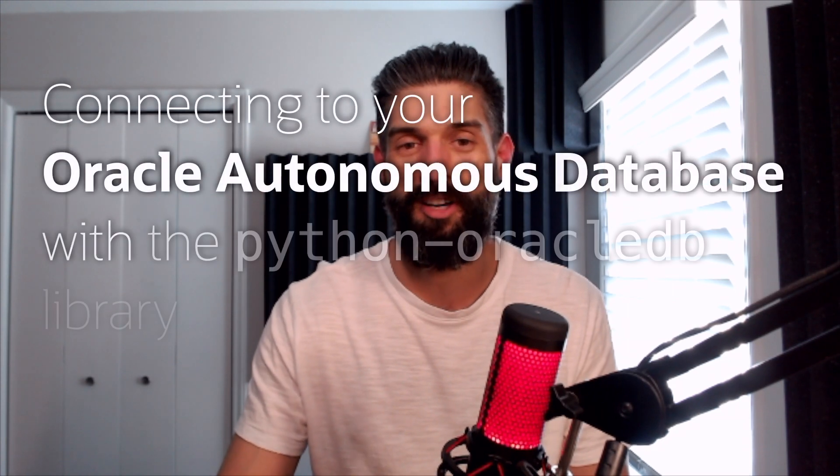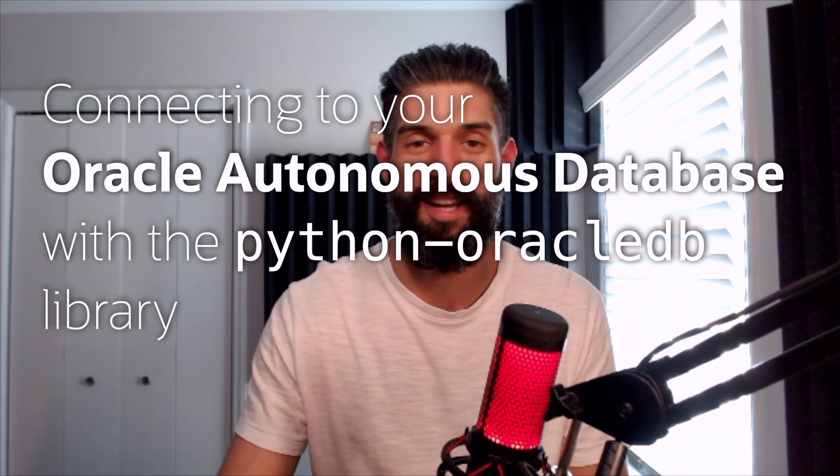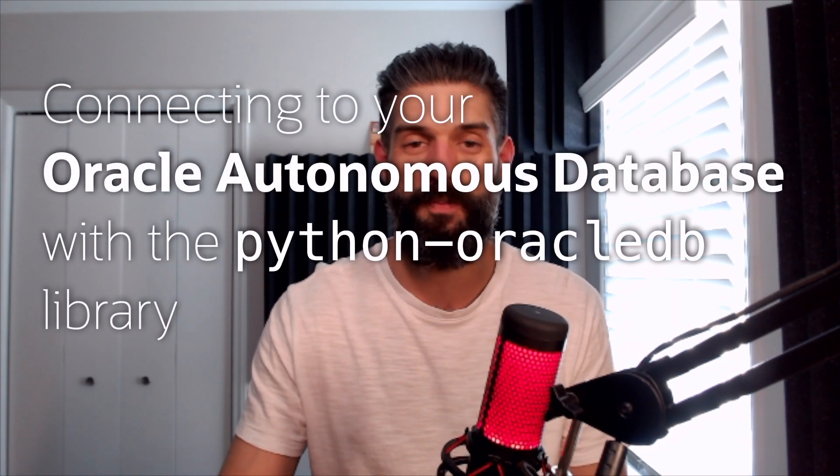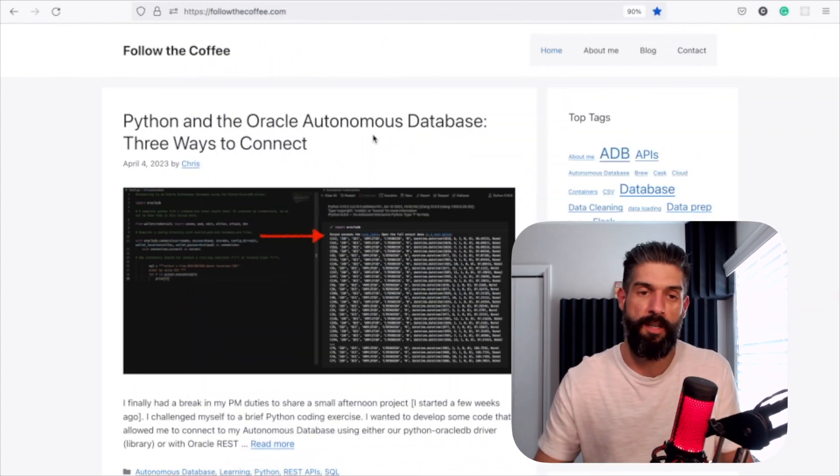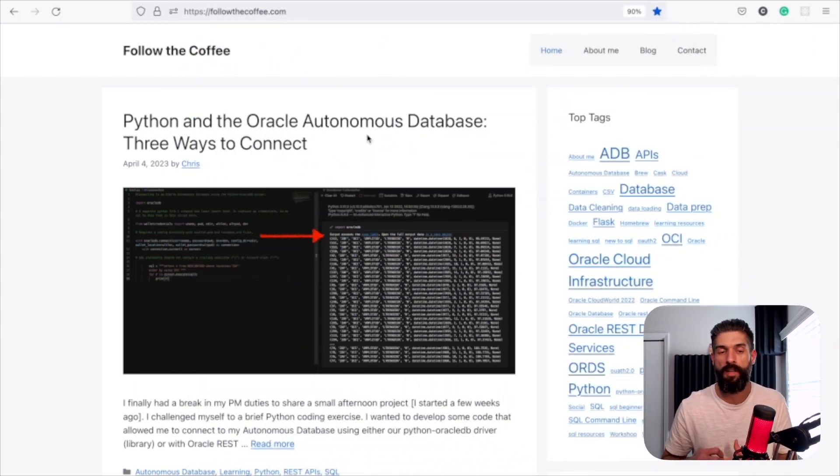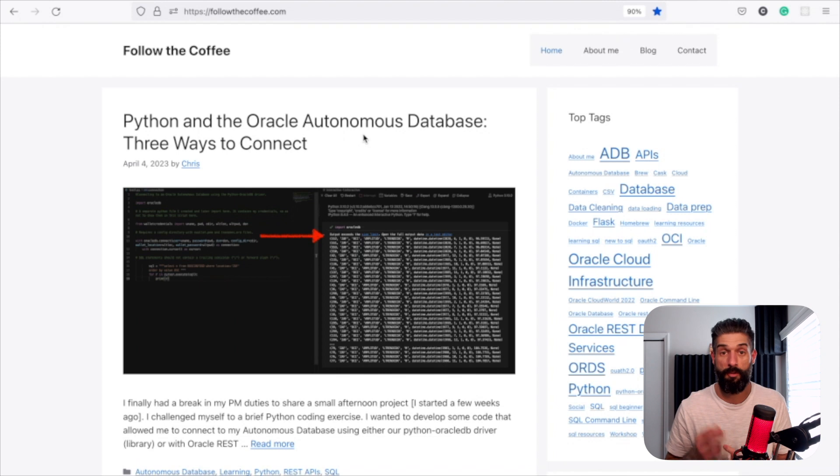Hey everybody, I'm Chris Hoina. I'm a Senior Product Manager at Oracle, and I just recently wrote this article titled Python and the Oracle Autonomous Database, Three Ways to Connect.